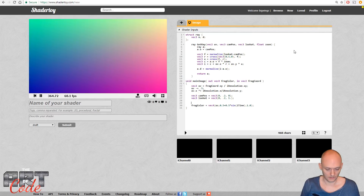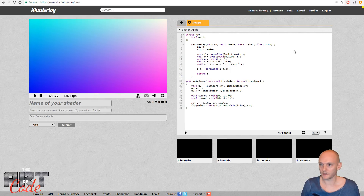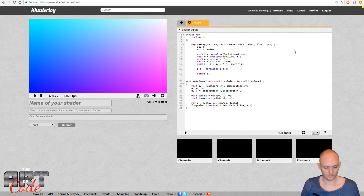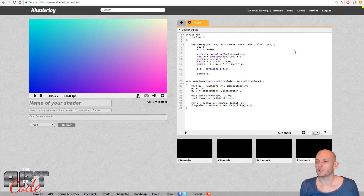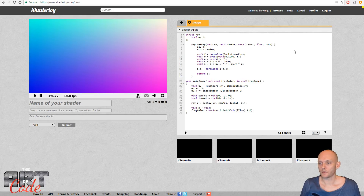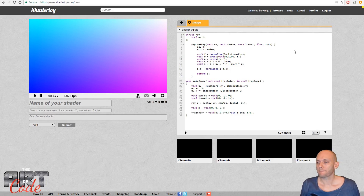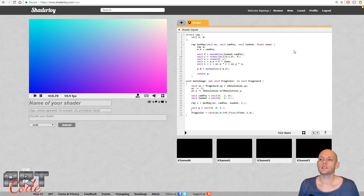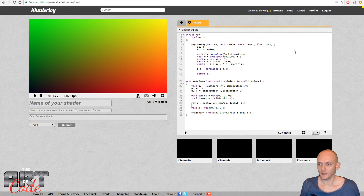Now we have a `getRay` function. Down here we say `ray r = getRay`, passing in UV, `camPos`, look-at, and a zoom value of 2 — so a little bit of camera zoom. Now I have my ray. The next thing I'll do is define a test point in 3D space: `p = vec3(0, 0, 5)`. I want to draw that point, but to do so I need a function that gives me the distance from the ray to that point.